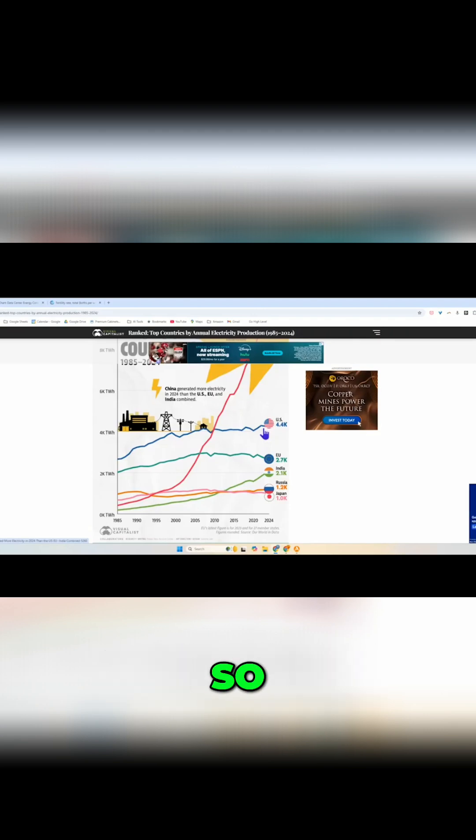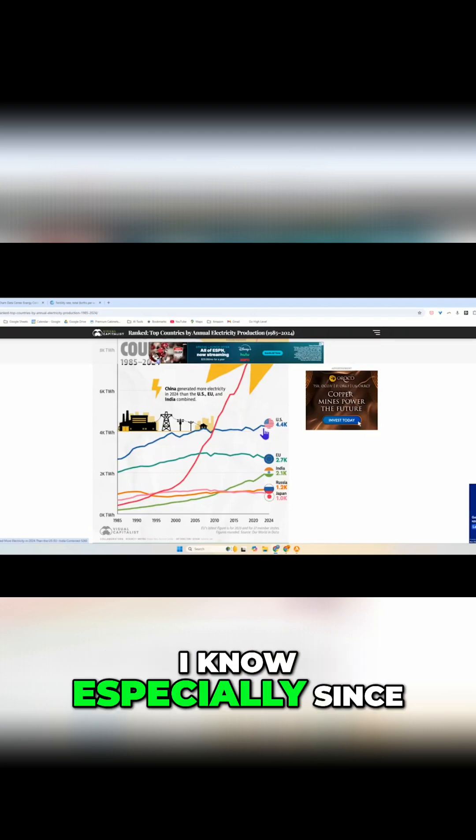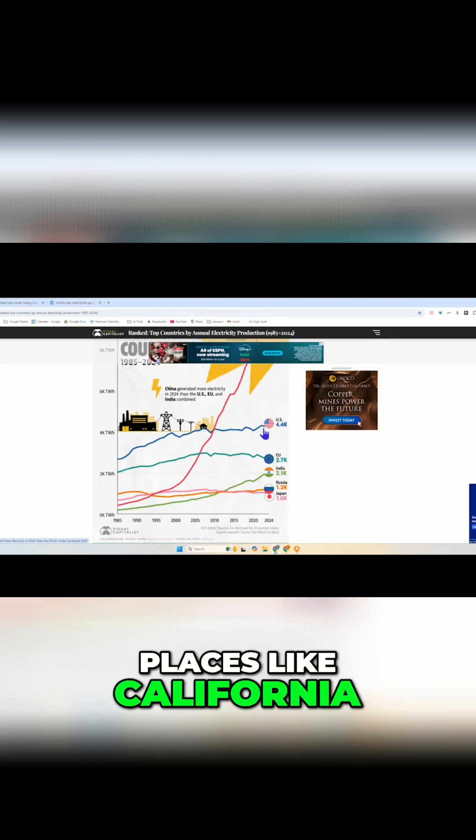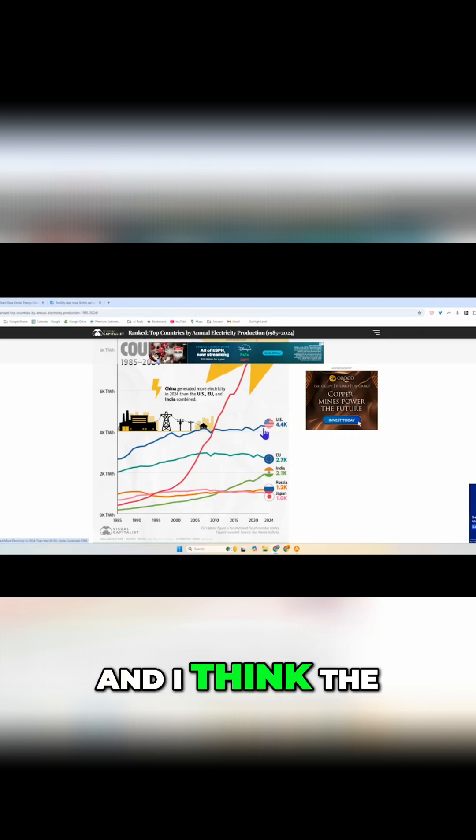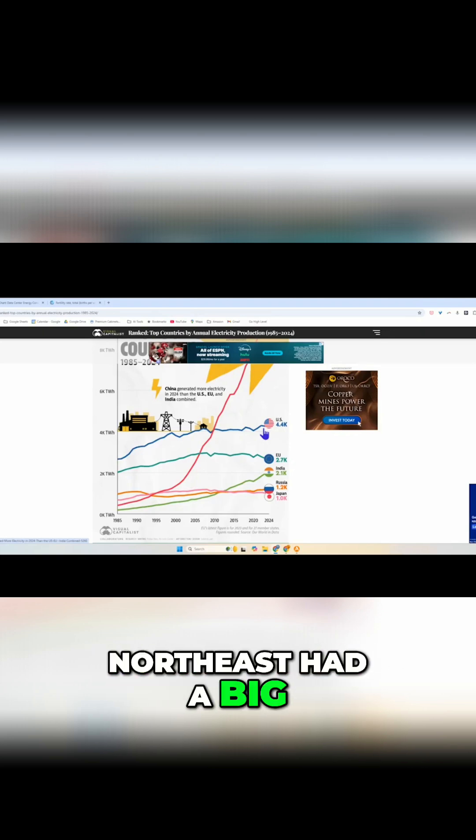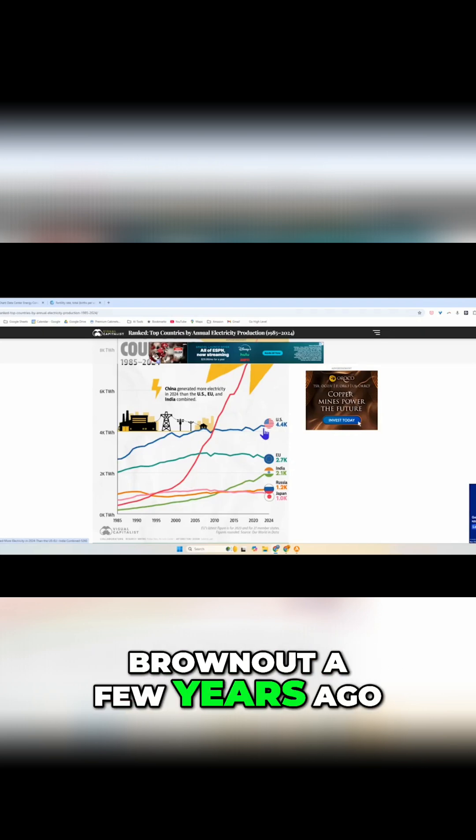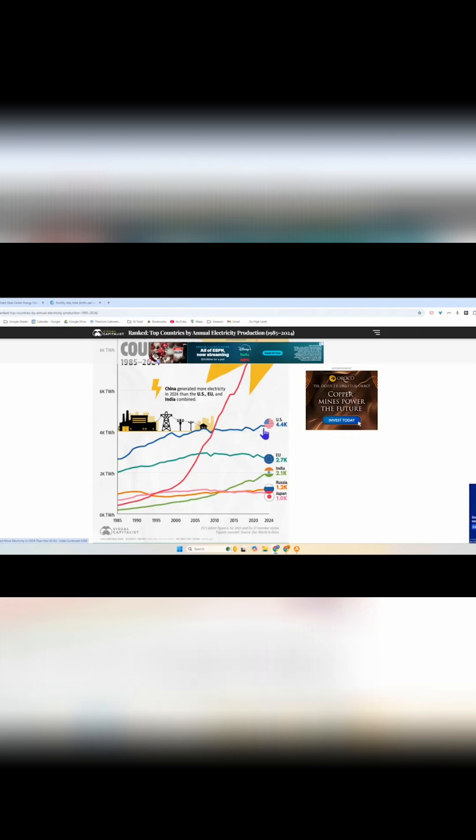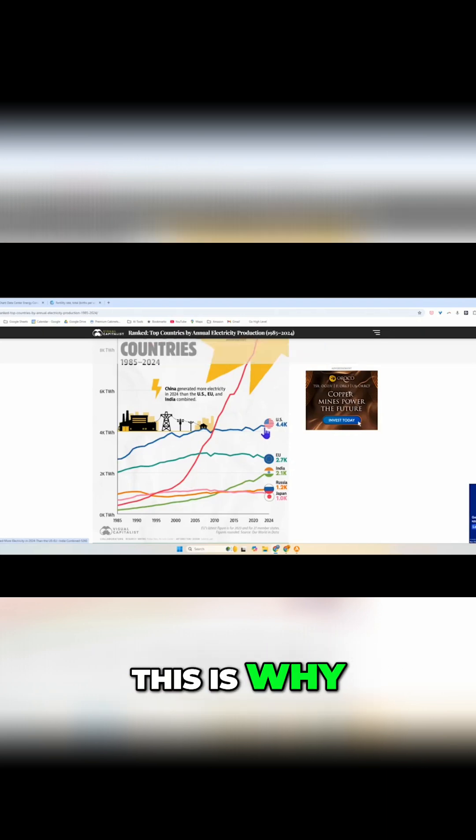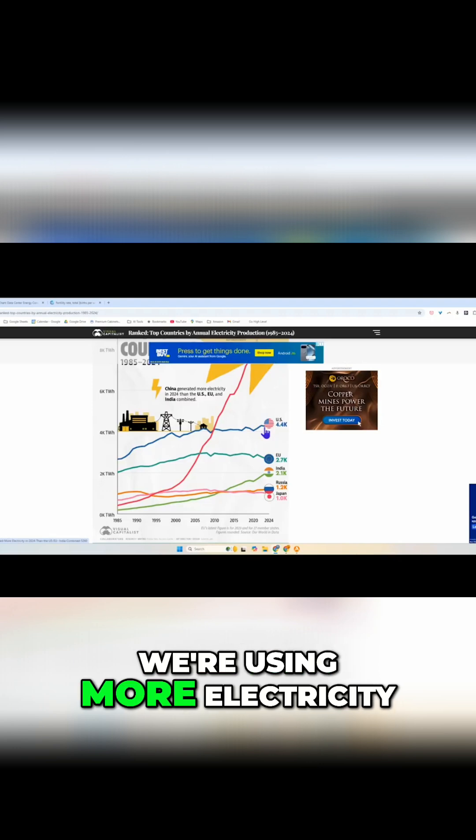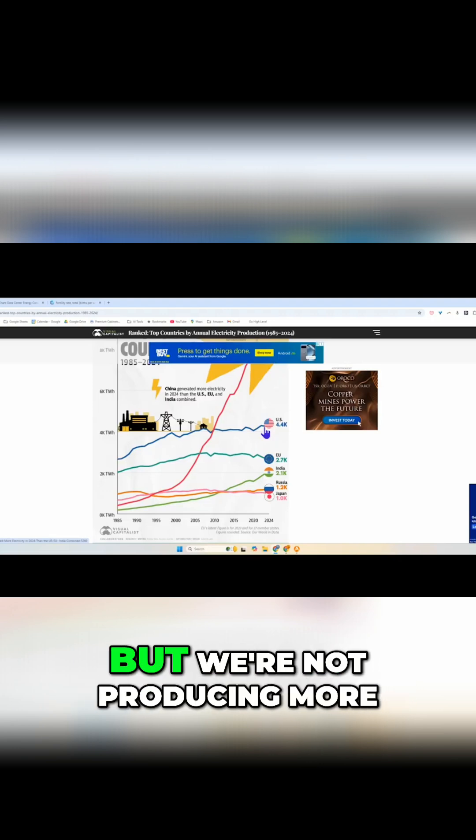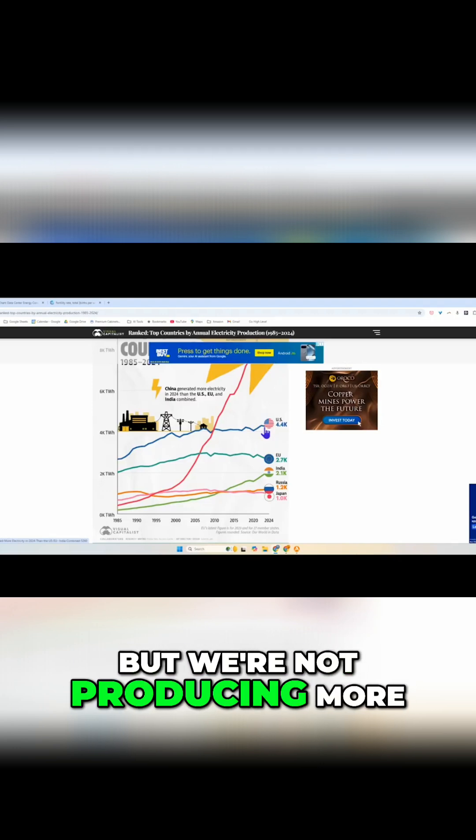I know especially some places like California and I think the Northeast had a big brownout a few years ago. This is why we're using more electricity but we're not producing more.